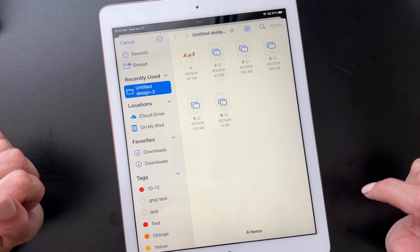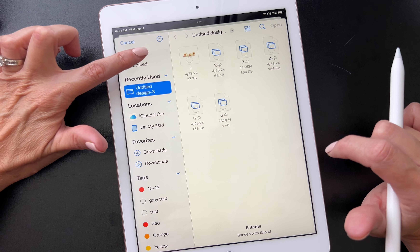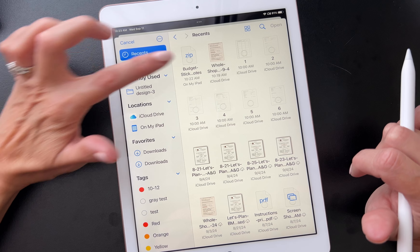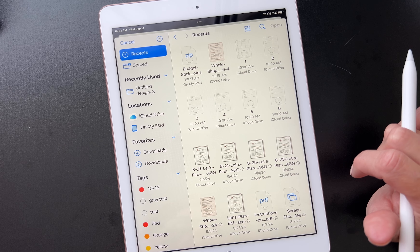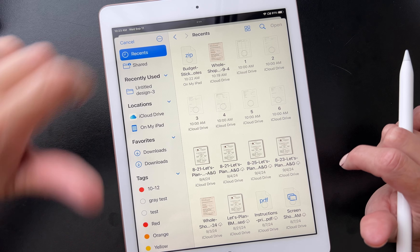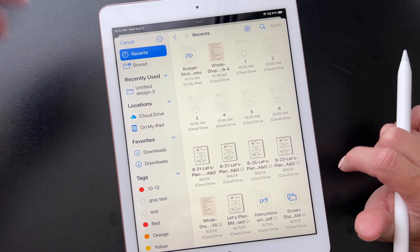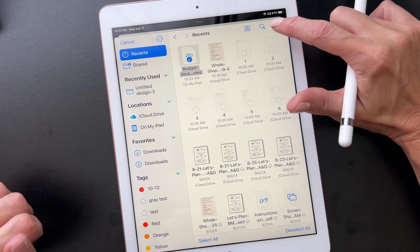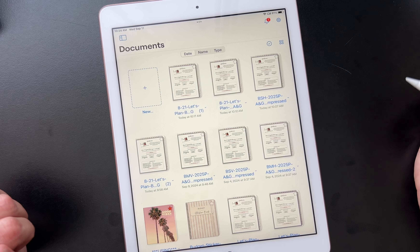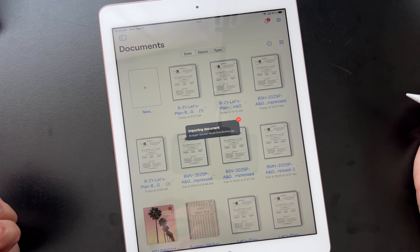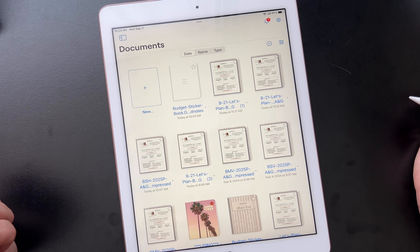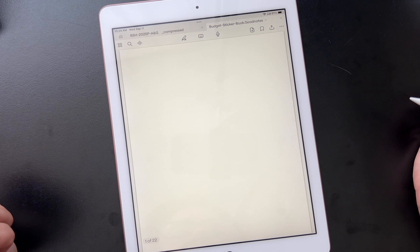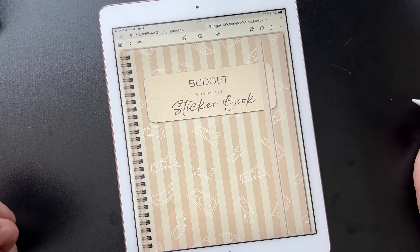It's going to show me my most recently downloaded items, so I'm going to go to my recents. Right there is my budget sticker book in my zip folder which is my GoodNotes file. You may have to find it in your downloads or on your iPad. I'm going to click on that and click on open. It's going to automatically pull it into my GoodNotes app. We're already imported.